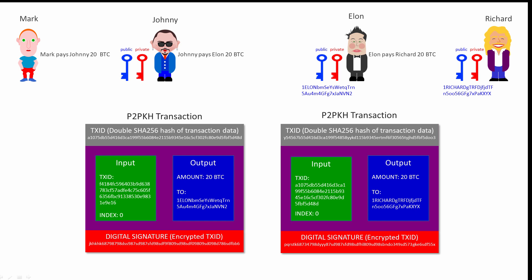If the addresses didn't match, the transaction would fail validation. But if they do match, the validating node then checks that Elon's digital signature was created with a private key that corresponds to the public key he used to generate his Bitcoin address, the address that Johnny said he wanted to pay. Think about it. If Elon's digital signature does indeed match the public key he used to create the address that was included in the output of Johnny's transaction, then for practical purposes there can be no doubt that it is Elon who is redeeming the 20 Bitcoin Johnny intended for him to have.